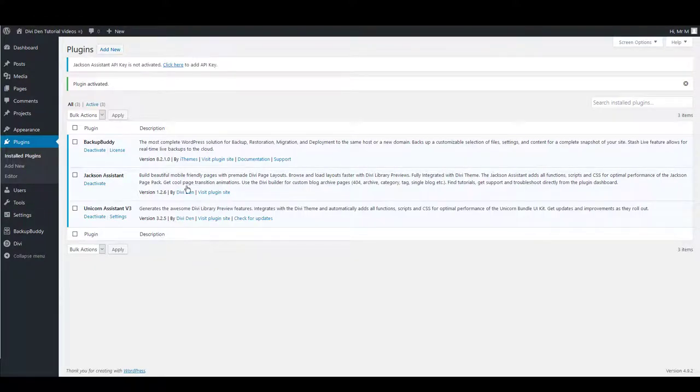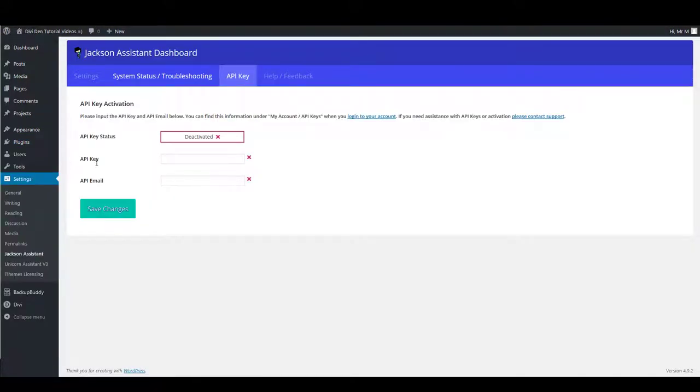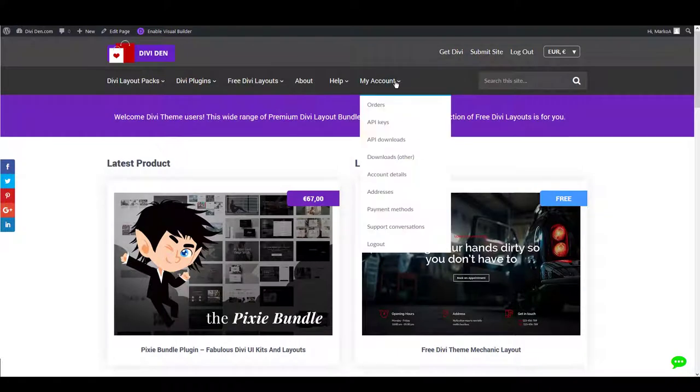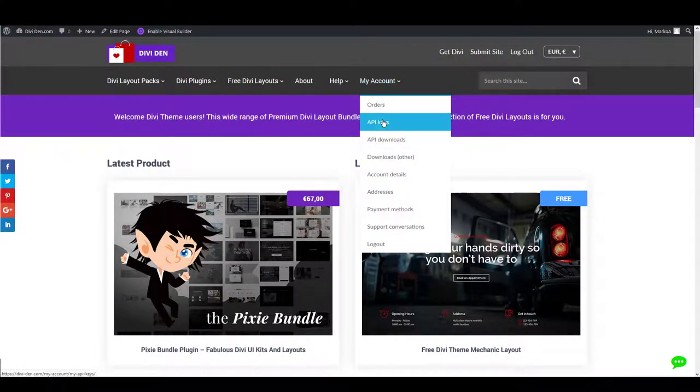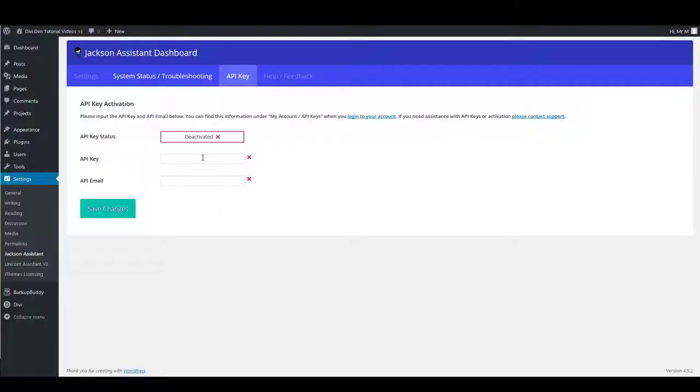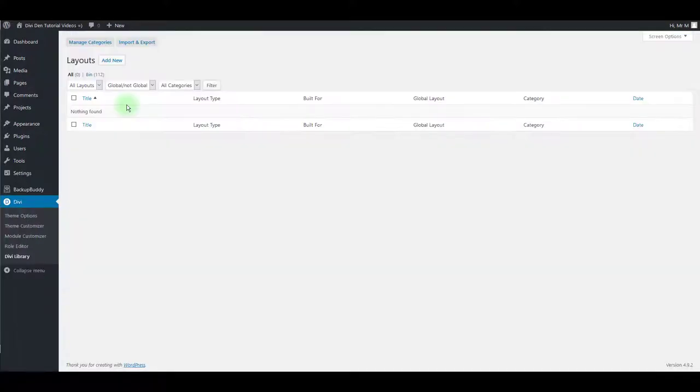You can get the API key and API email from my account API keys page. Copy and paste and save changes. Once the plugin is activated, you need to import the library file.